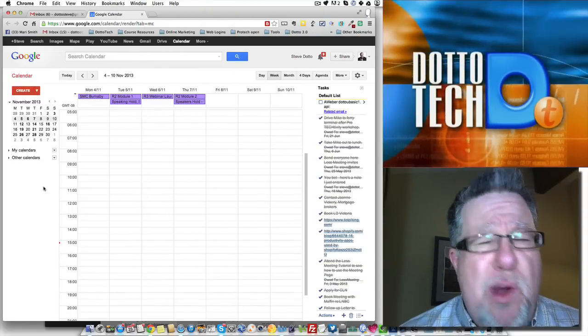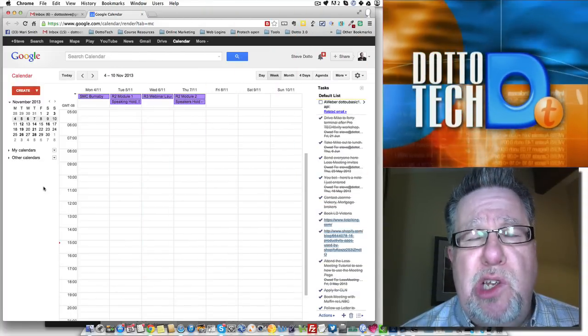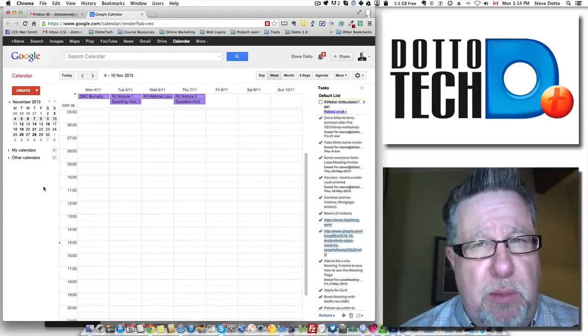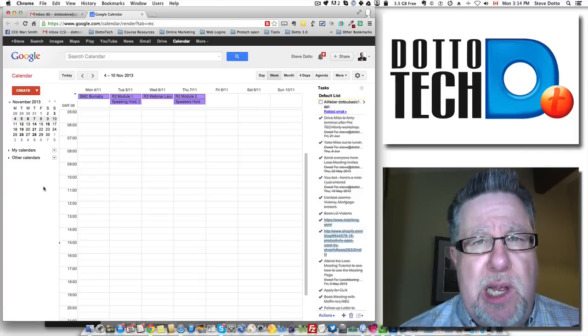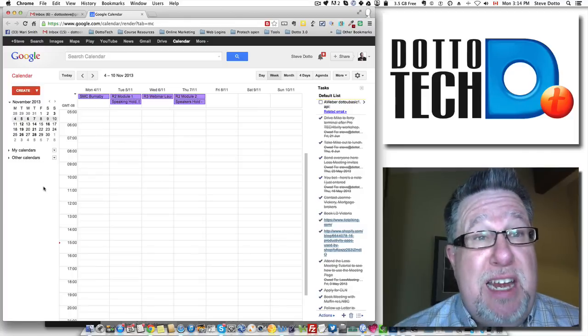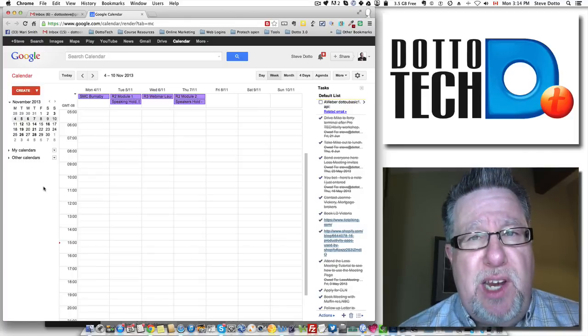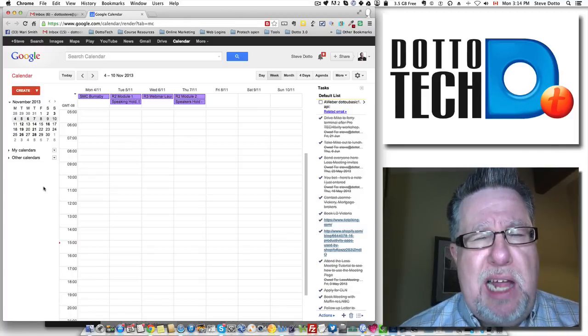Steve Dotto here. Today I want to talk to you about using your calendar a little bit more effectively. Five killer tips to finding more productivity using your calendar.